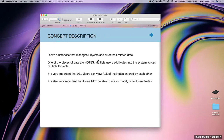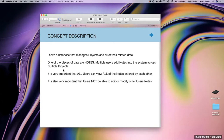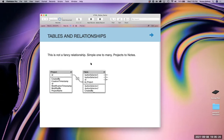Here's the concept description. We've got a database that manages projects and all their related data. In this particular demo file, there are two fields in the project table: an ID and a name. There's a related table for notes. Multiple users will add notes across multiple projects. It's important that all users can see all notes entered by each other, and that users cannot edit or modify other users' notes. This is a simple one-to-many relationship using the ID field.